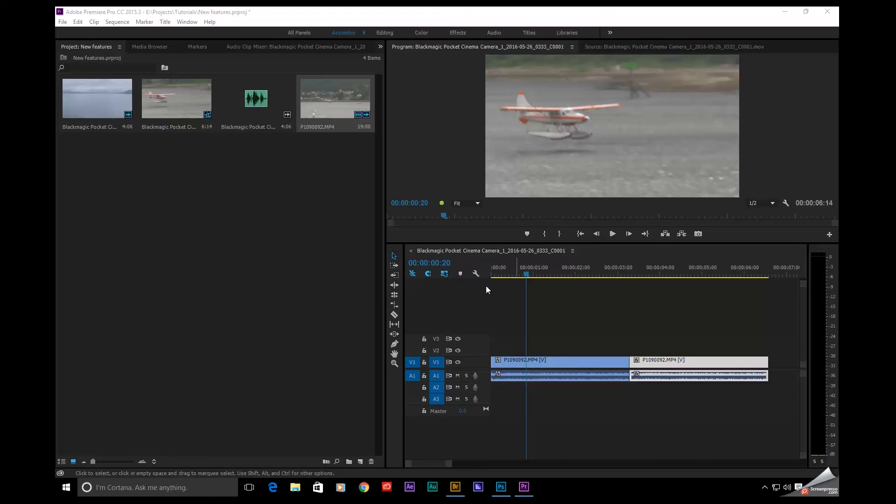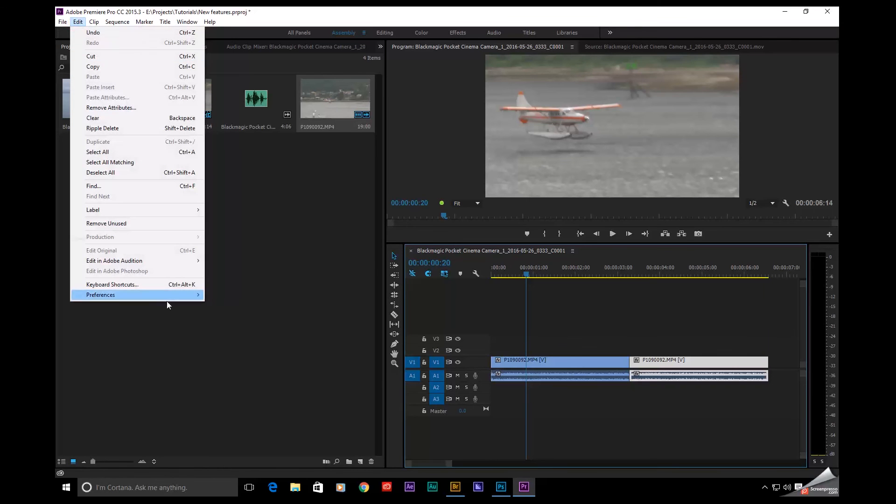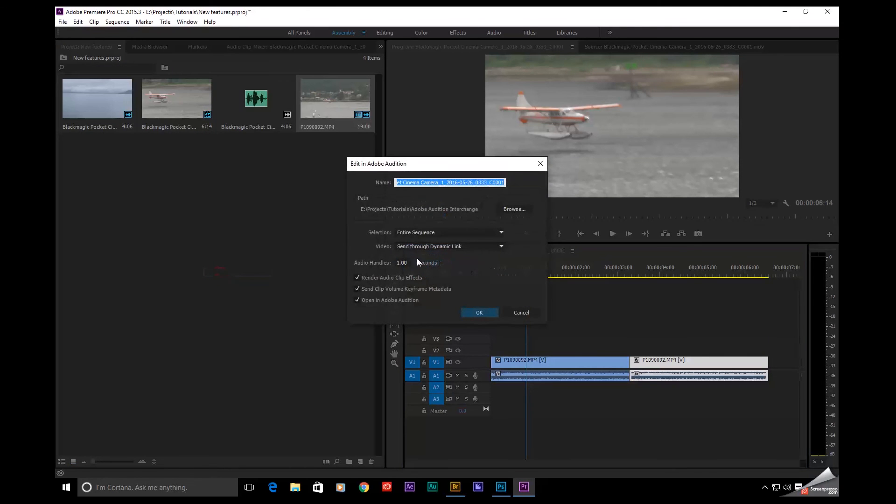So what Adobe's done now is they've streamlined things. Let's say I need to send this sequence over to Adobe Audition. Let's do that now. I'm going to go up to Edit, Edit in Adobe Audition. I'm going to send the entire sequence. Yeah, that sounds fantastic.